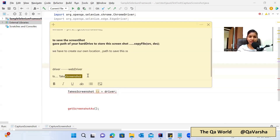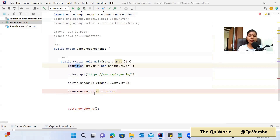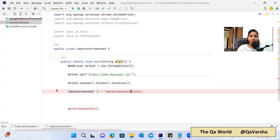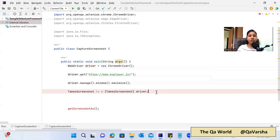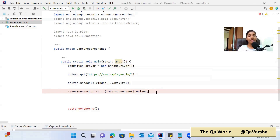These two variables are of different interfaces, so their behavior is different and we can't directly assign the driver variable to the ts variable. We have to use type casting here. In Java, type casting allows us to assign one variable to another even when they come from different interfaces. You can visit the selenium.org website to learn about Selenium's classes and interfaces to fully understand this scenario.